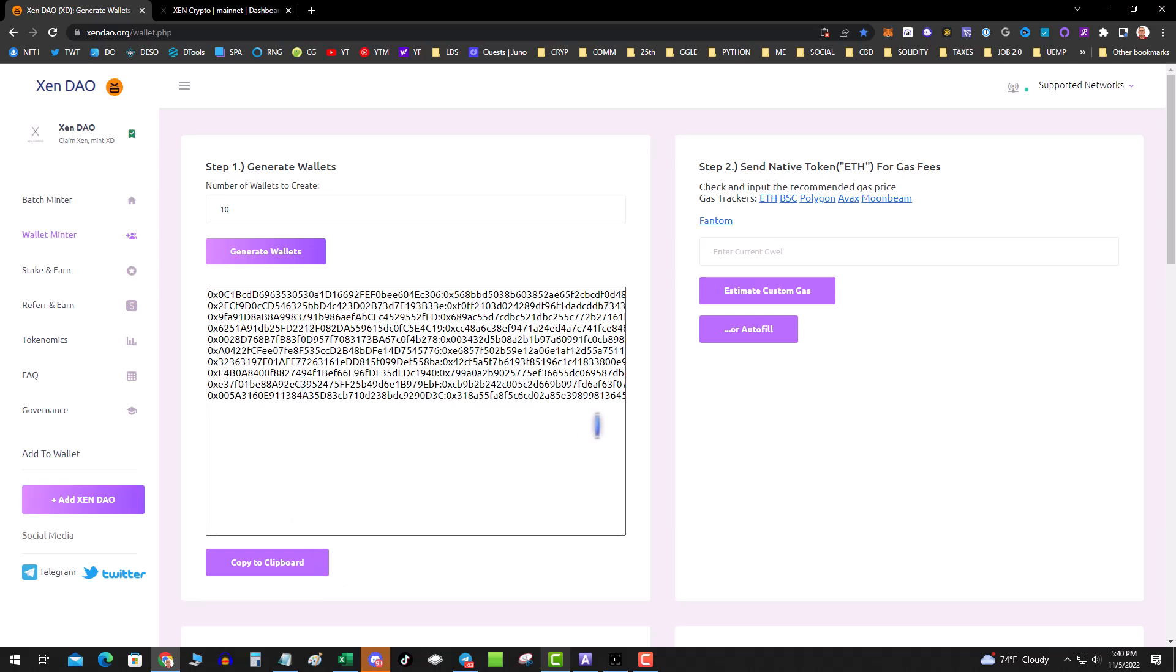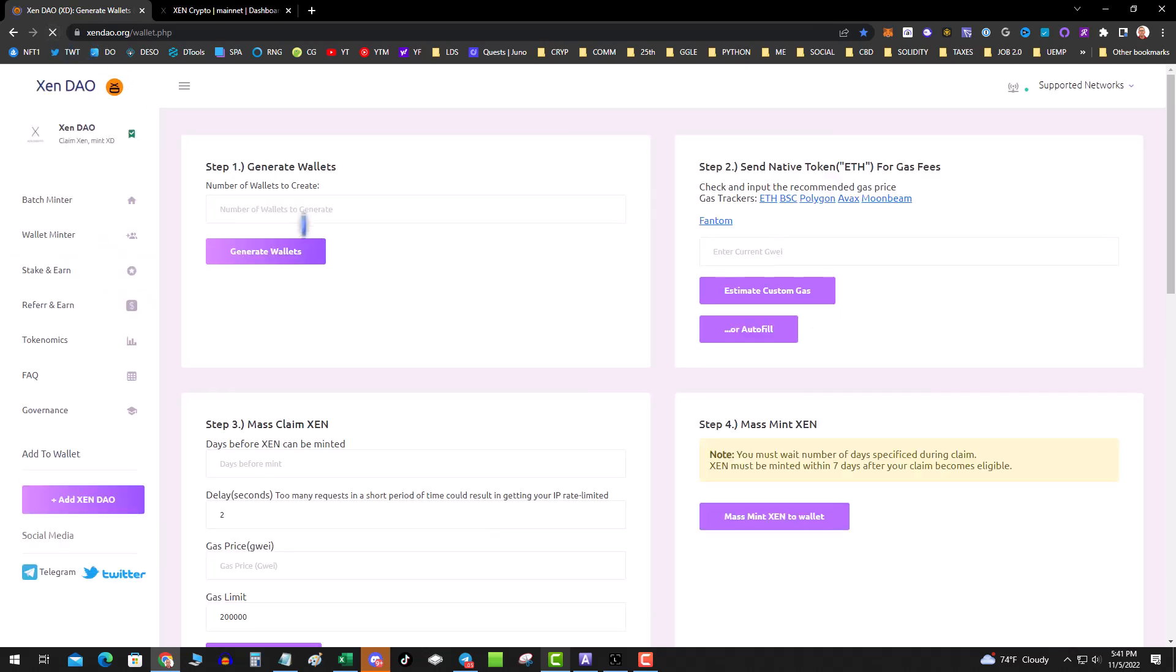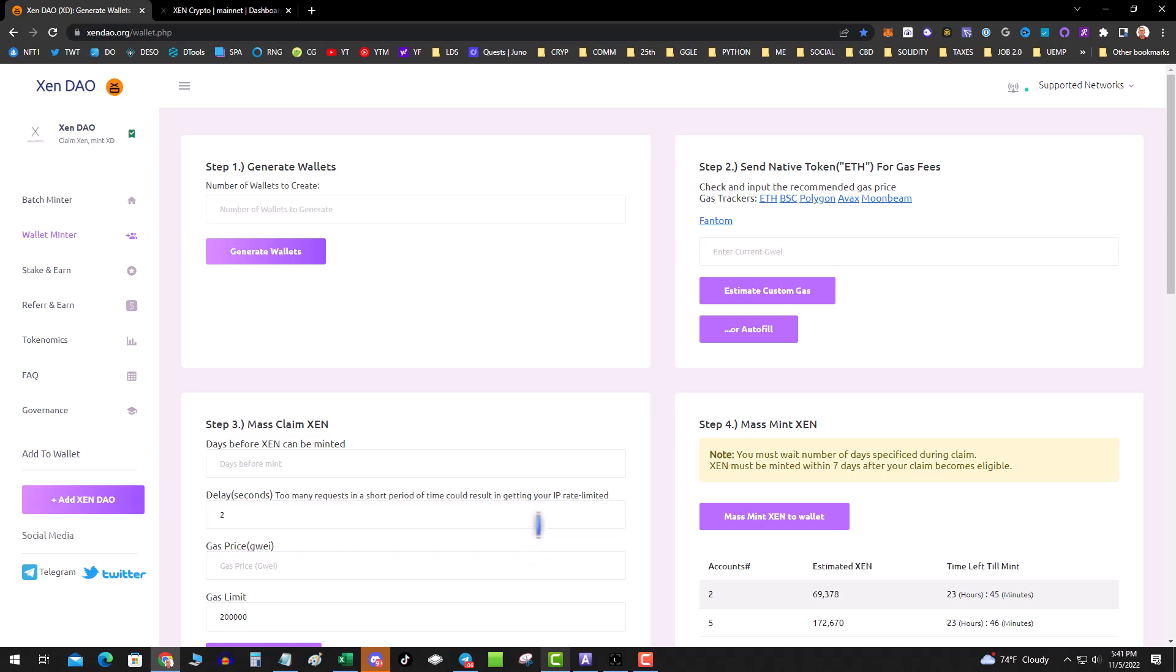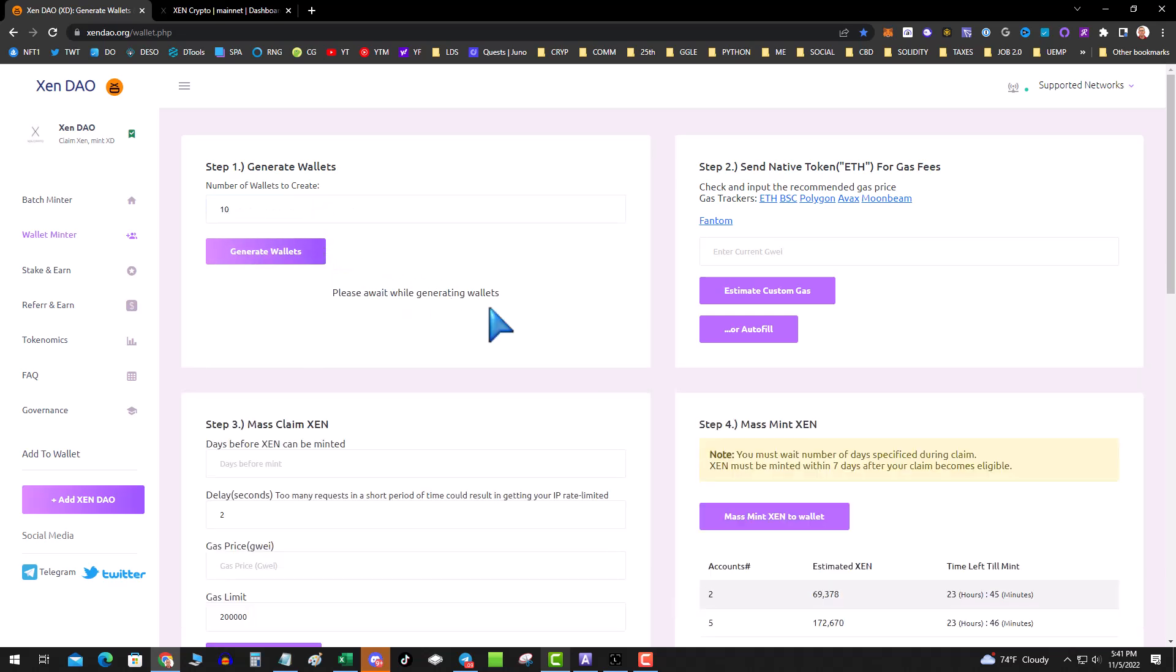Here's a little glitch I've noticed. Let's say that you do this and then you come back to this page for some reason and you need to use some of these other functions. It's going to loop through whatever was in here. The hack or the trick is to hit generate wallets with nothing in there, then it will give you that box, and then you can paste your wallets in.